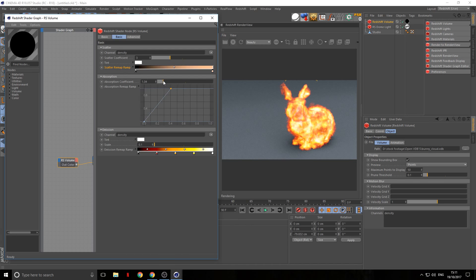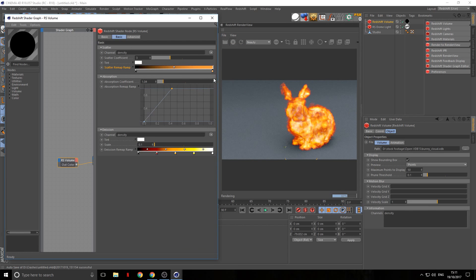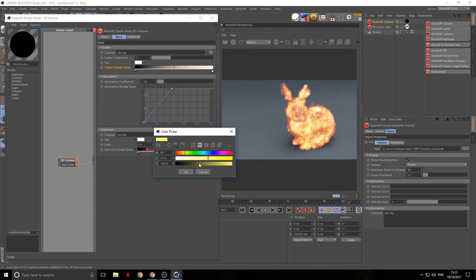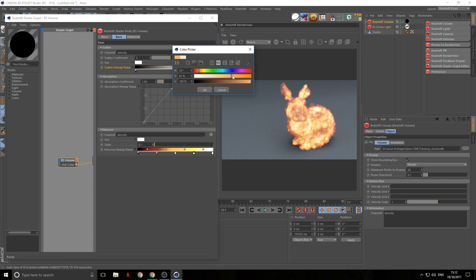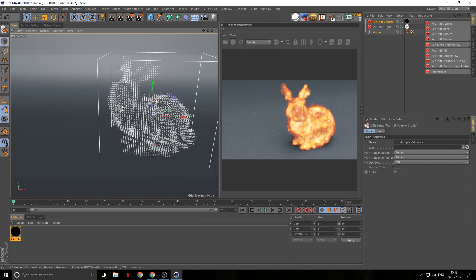You can then mess with the absorption coefficient to control how bright the fire is. You can also adjust the saturation — a smaller number makes it less saturated, which can look more natural. Tweak these parameters until you find a look you like. It's kind of a game of balancing them.